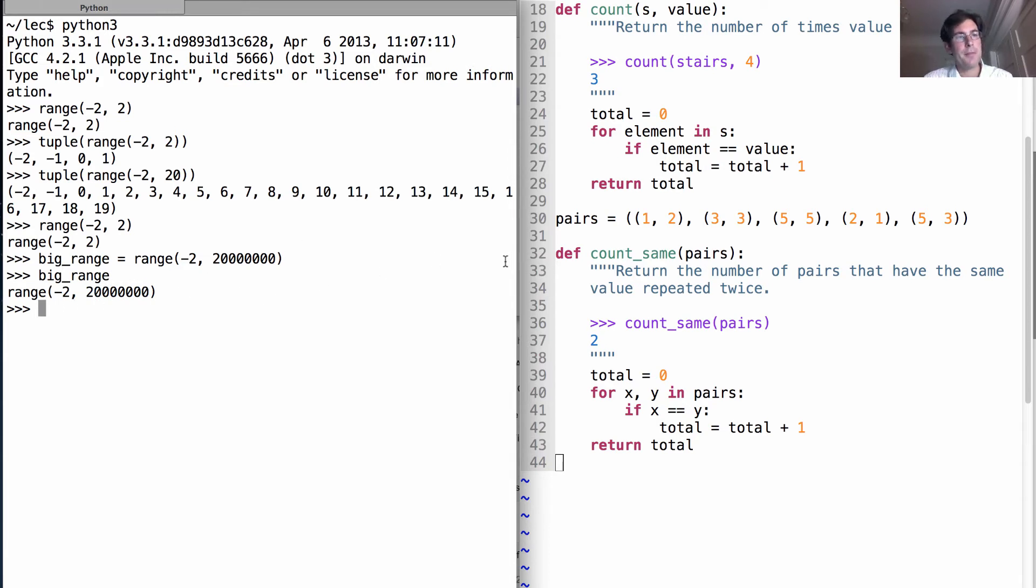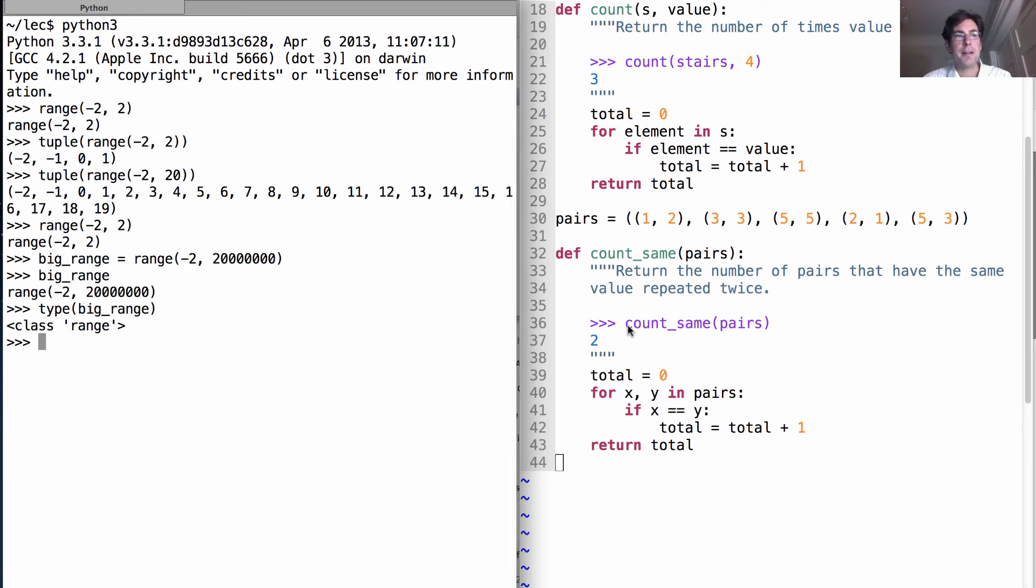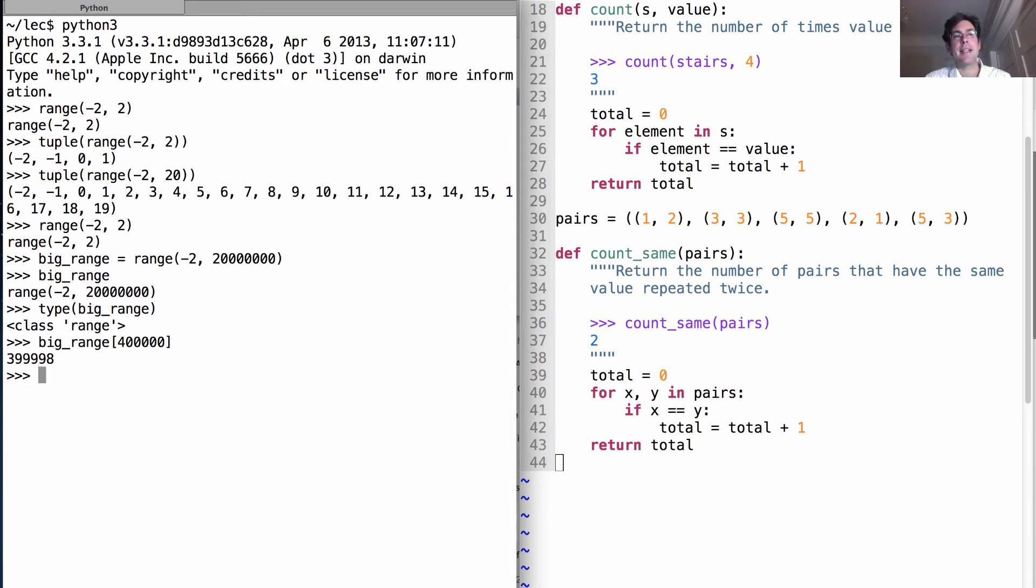But so far, this range value that I've created, which is of type range, hasn't actually gone through and enumerated all these numbers. It just knows what they are. It's really easy to figure out what's the 400,000th element. It just adds that number to the starting value.